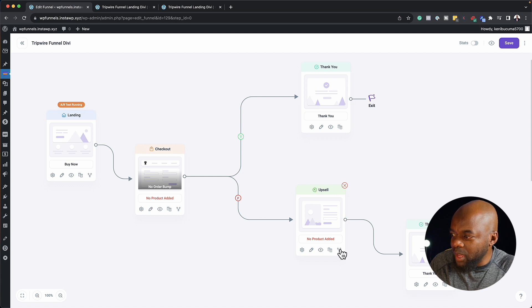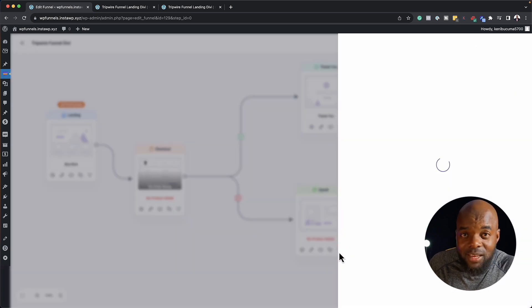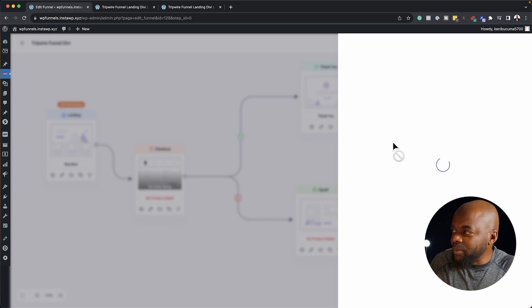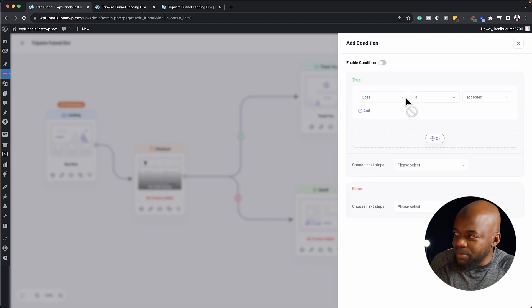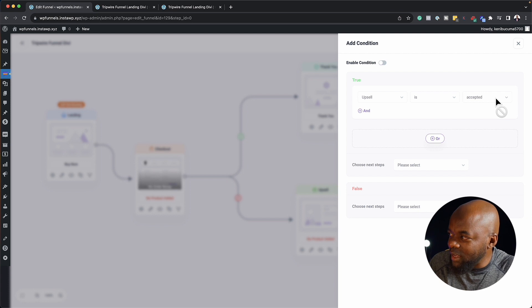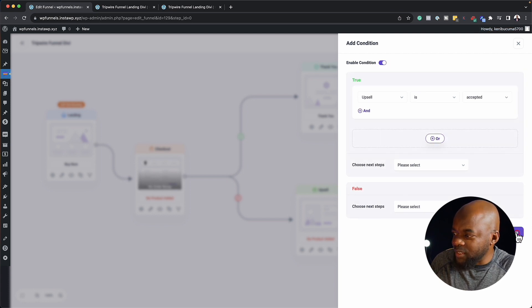So I can say, okay, another condition. And this time, I can also make even more conditions. So if I'm going to say if upsell is accepted, then I'm going to enable this, and then click on save.